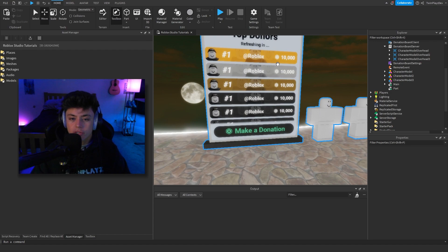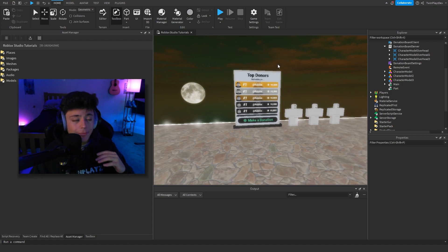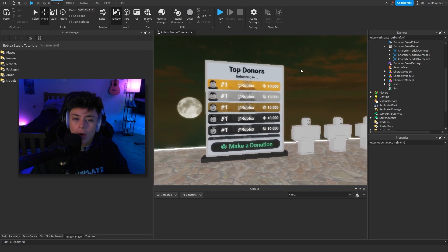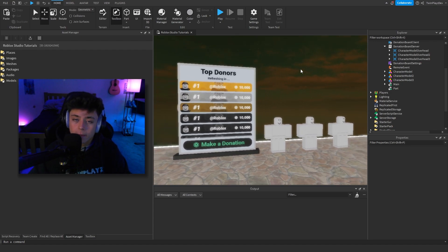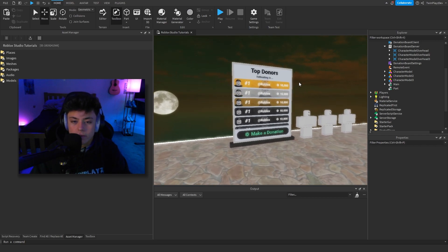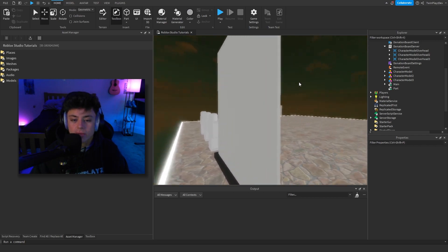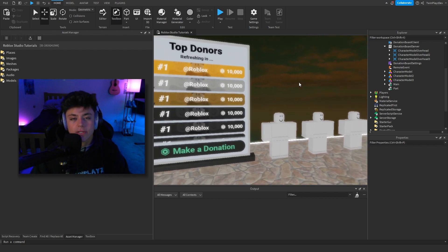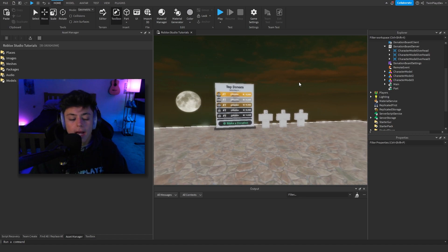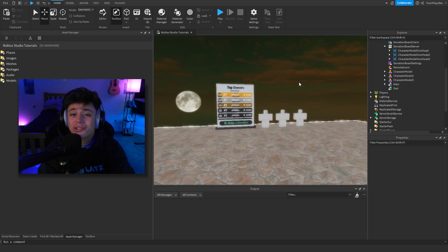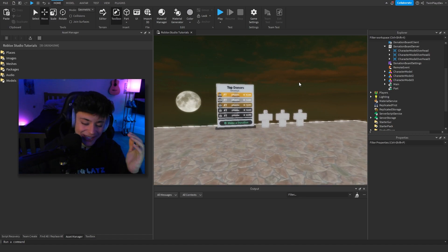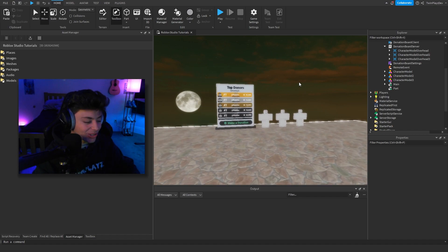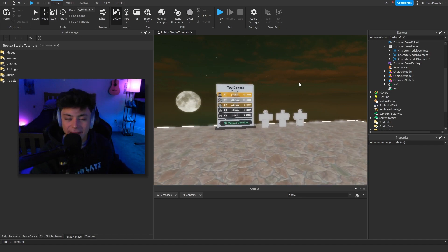I hope that helped and that you enjoyed this tutorial. All the links are in the description — this was not made by me, full credit goes to Kai. This is an amazing donation board; I highly recommend using it for your game. Hope you enjoyed the tutorial — I'll see you guys later, bye!